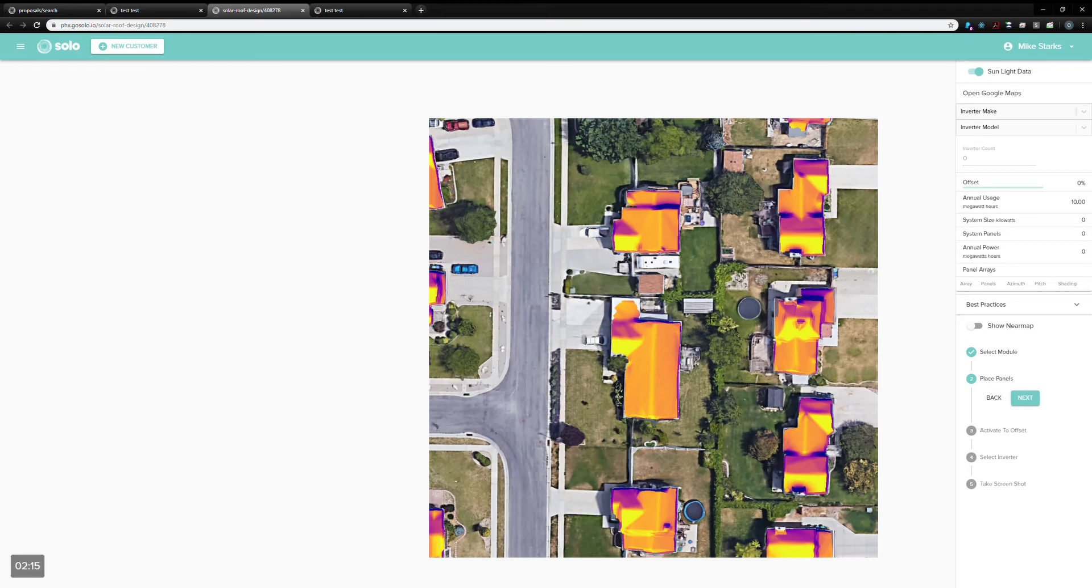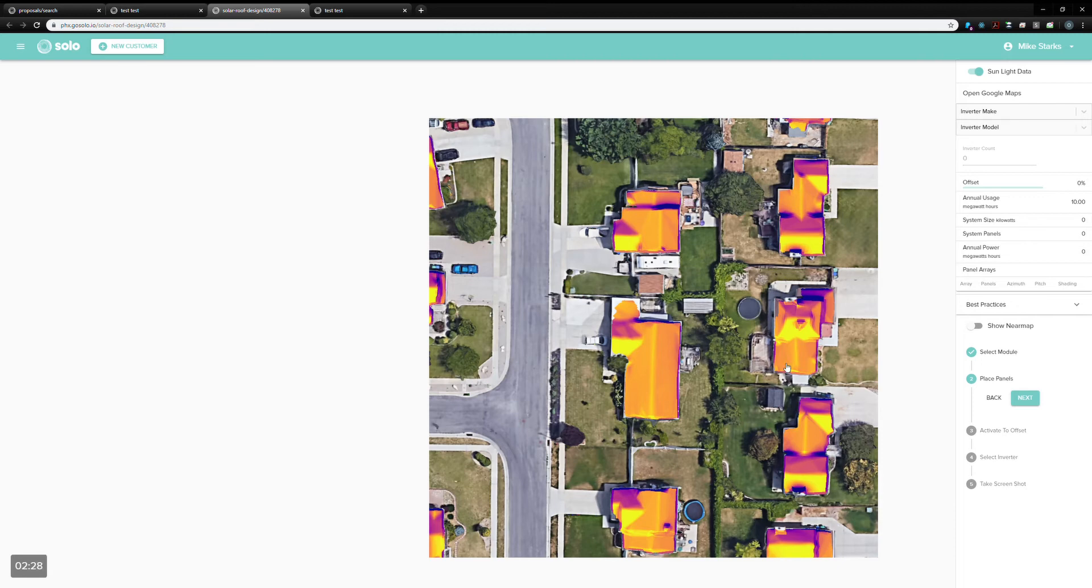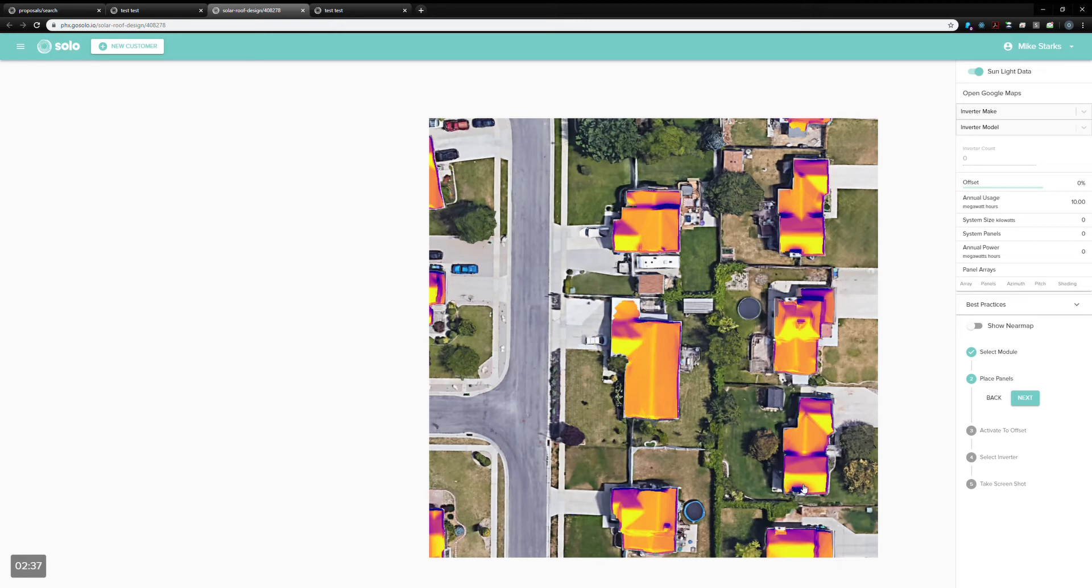This is essentially just a visual tool for sales reps to explain to customers and for proposalists to double check which parts of the roof are going to produce more power. Really useful when there's like trees or an obstruction like down here, you can see that this is casting some shade onto the roof. The proposalist can take that into note, help us get more accurate numbers.